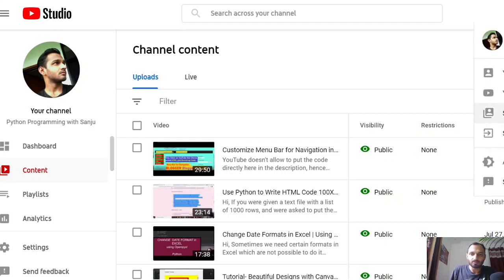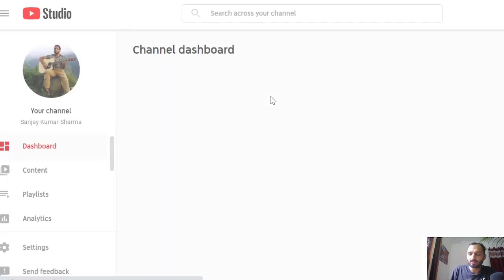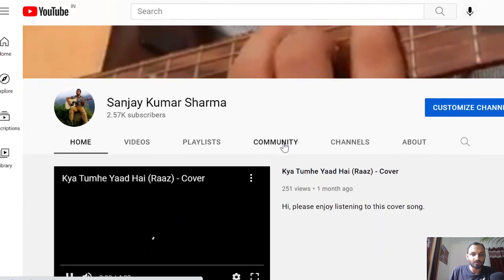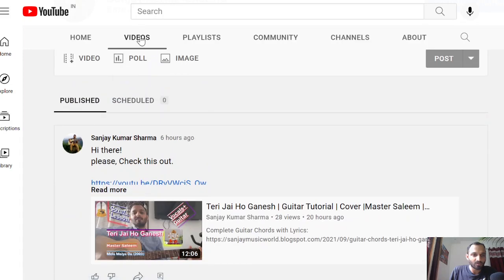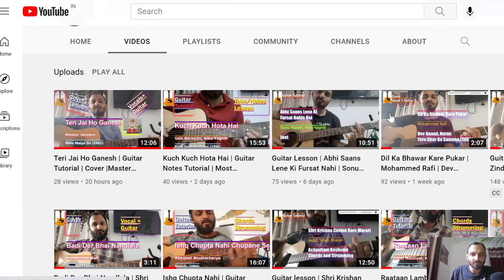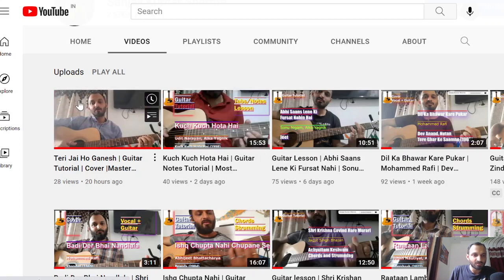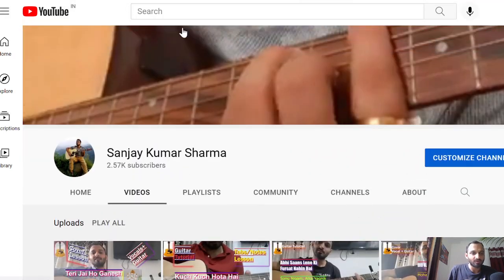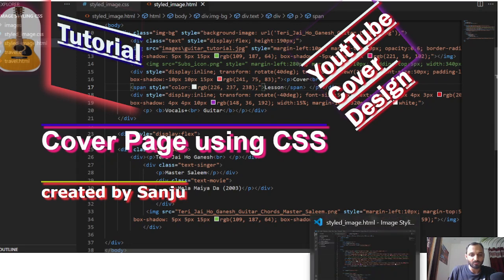This is my guitar channel, and here you can see the cover pages I've created at a bigger scale. All these cover pages were created using CSS and HTML only. In this particular cover, you can see there's an image with text oriented at an angle. I don't need any fancy app for my cover designs.